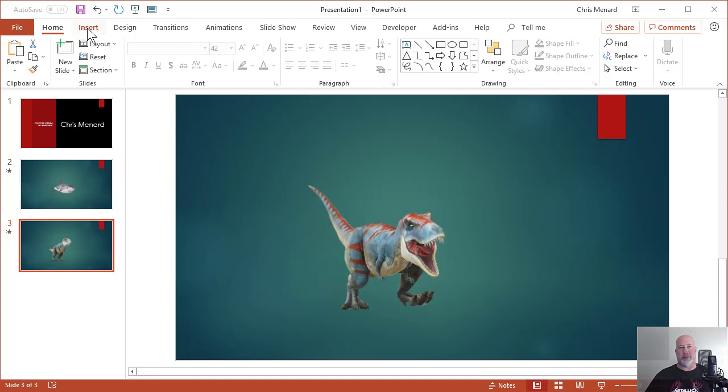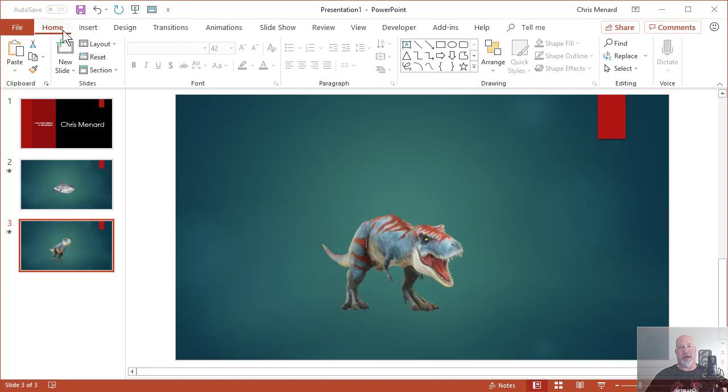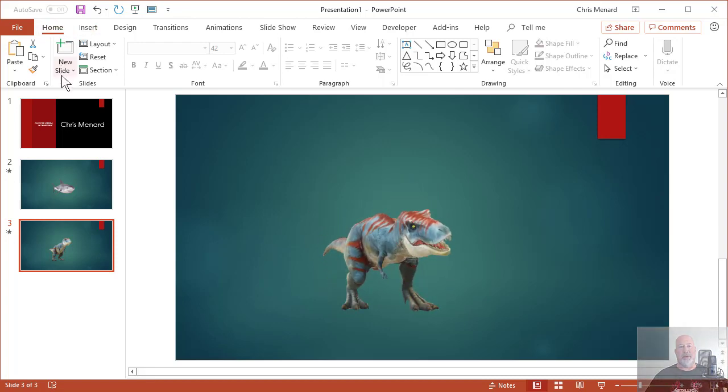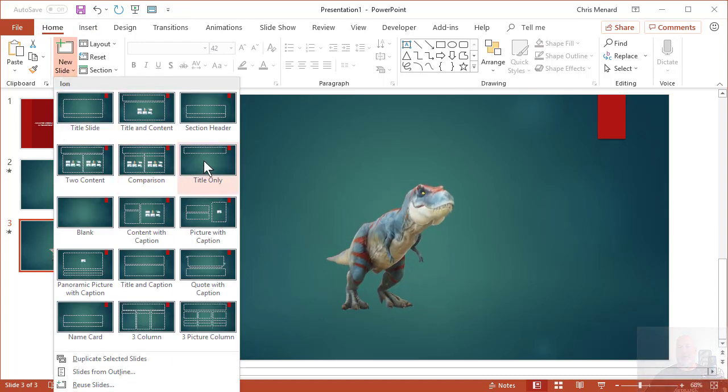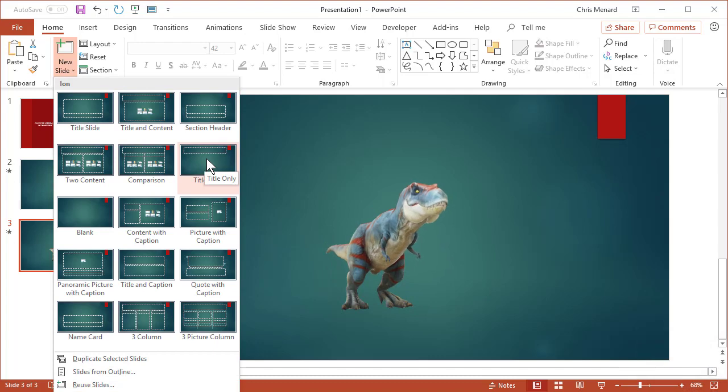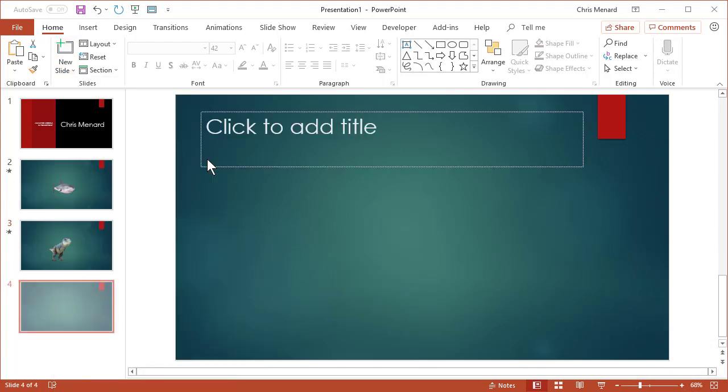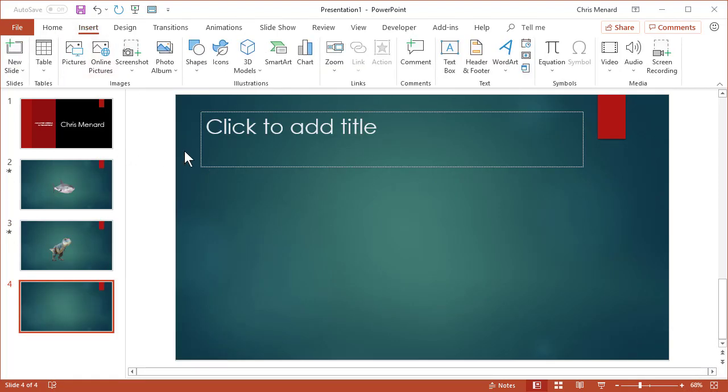PowerPoint, Home tab. I went to new slide, put in whatever layout you want. I'm gonna do a title only, but here's how you get the animated model in.